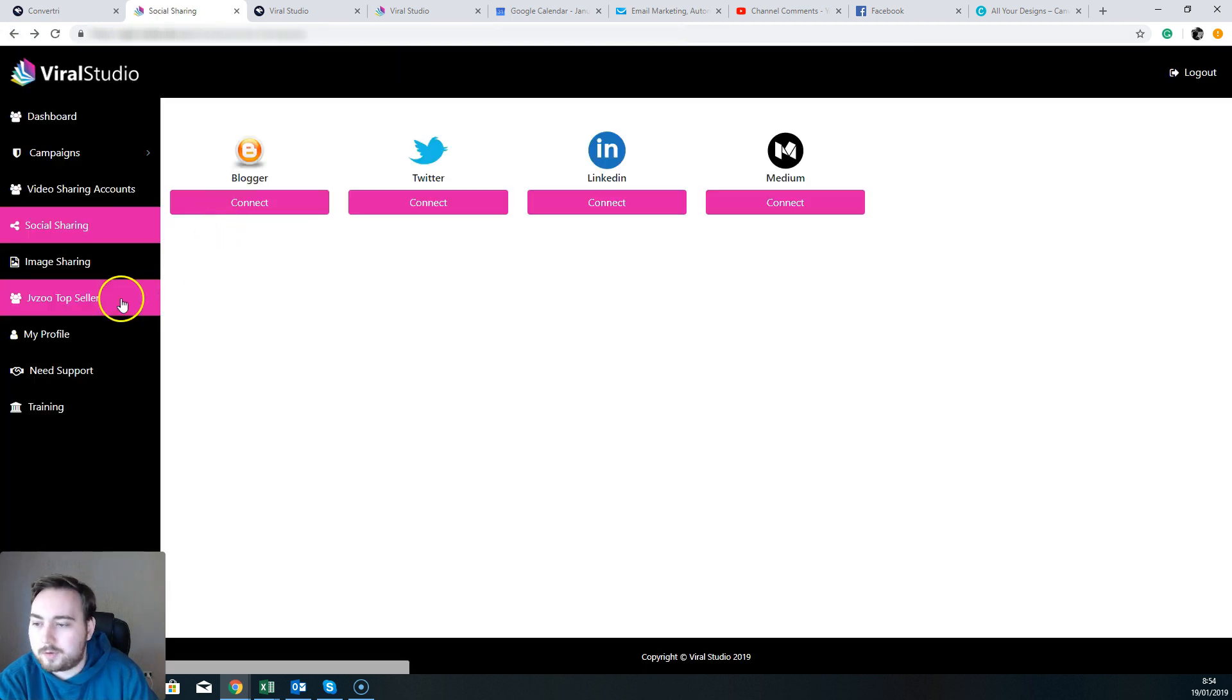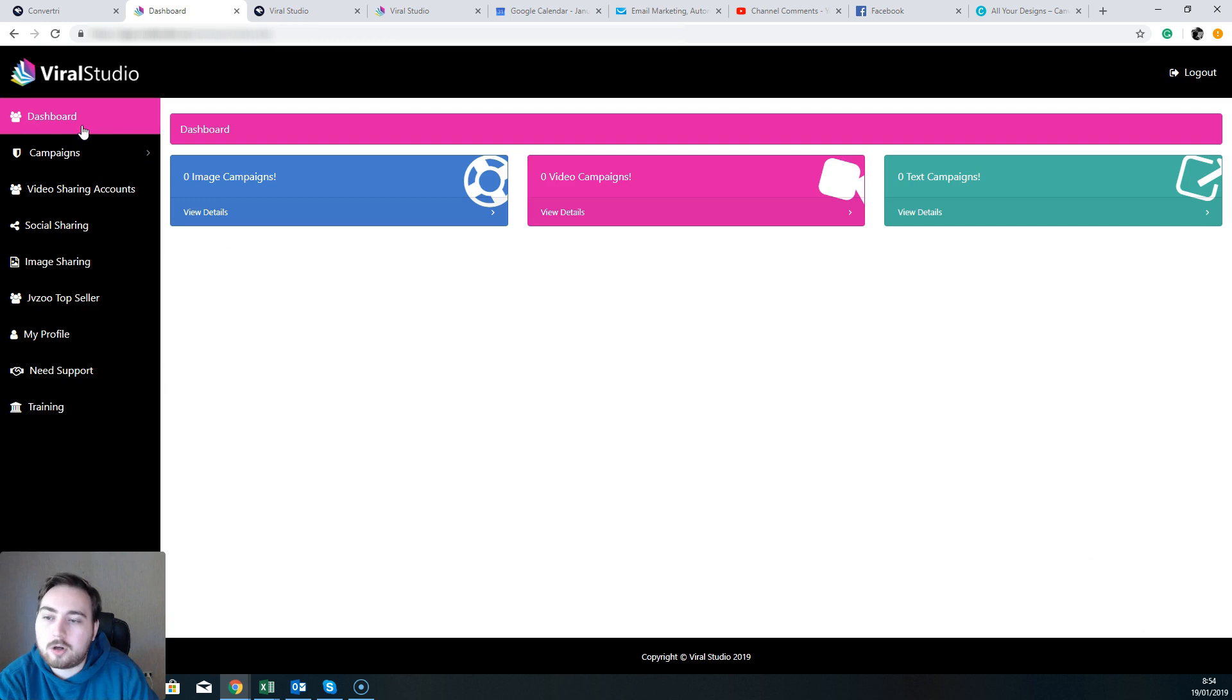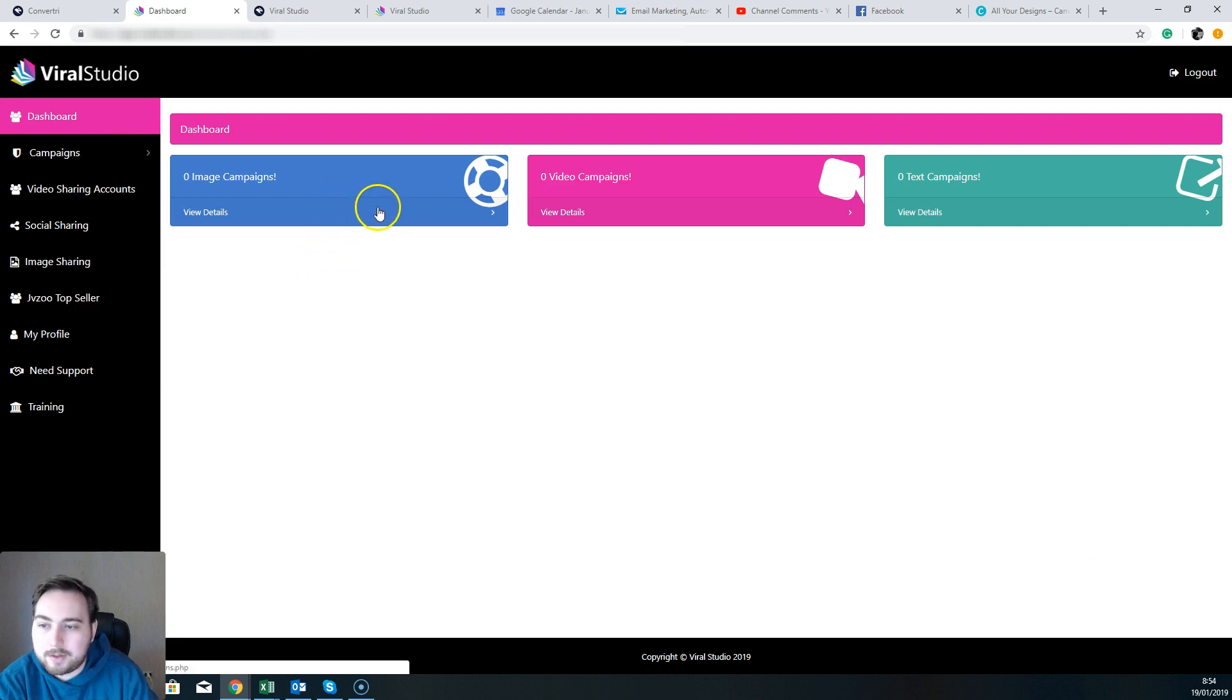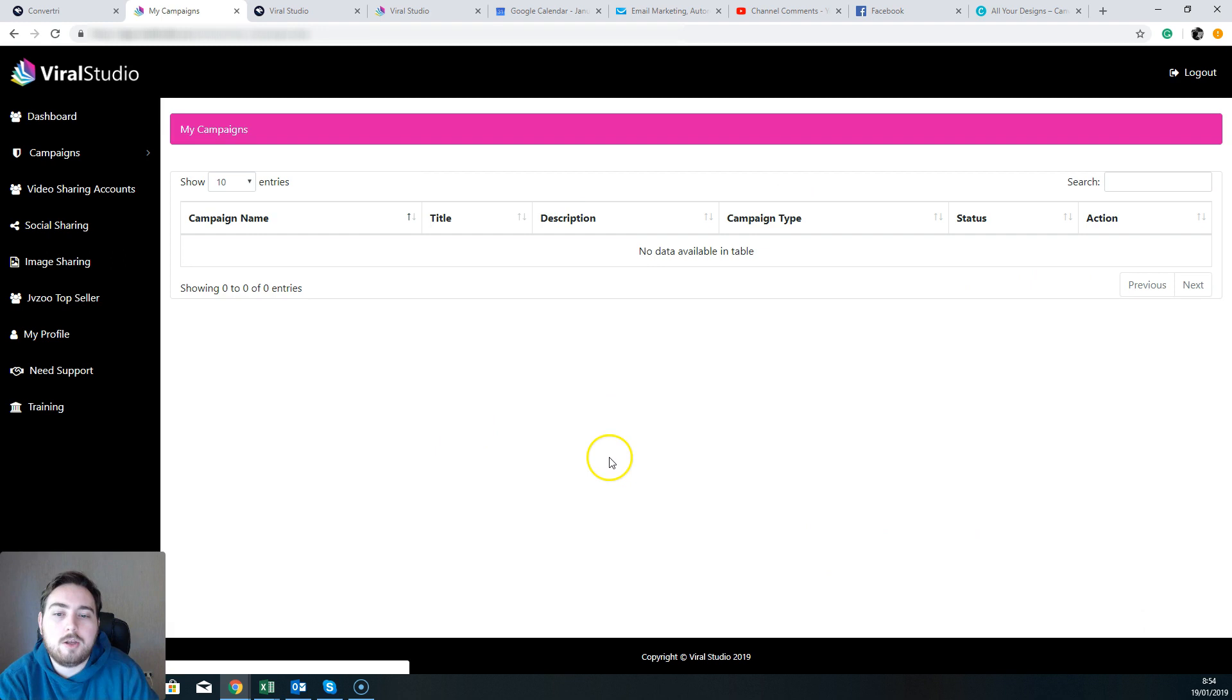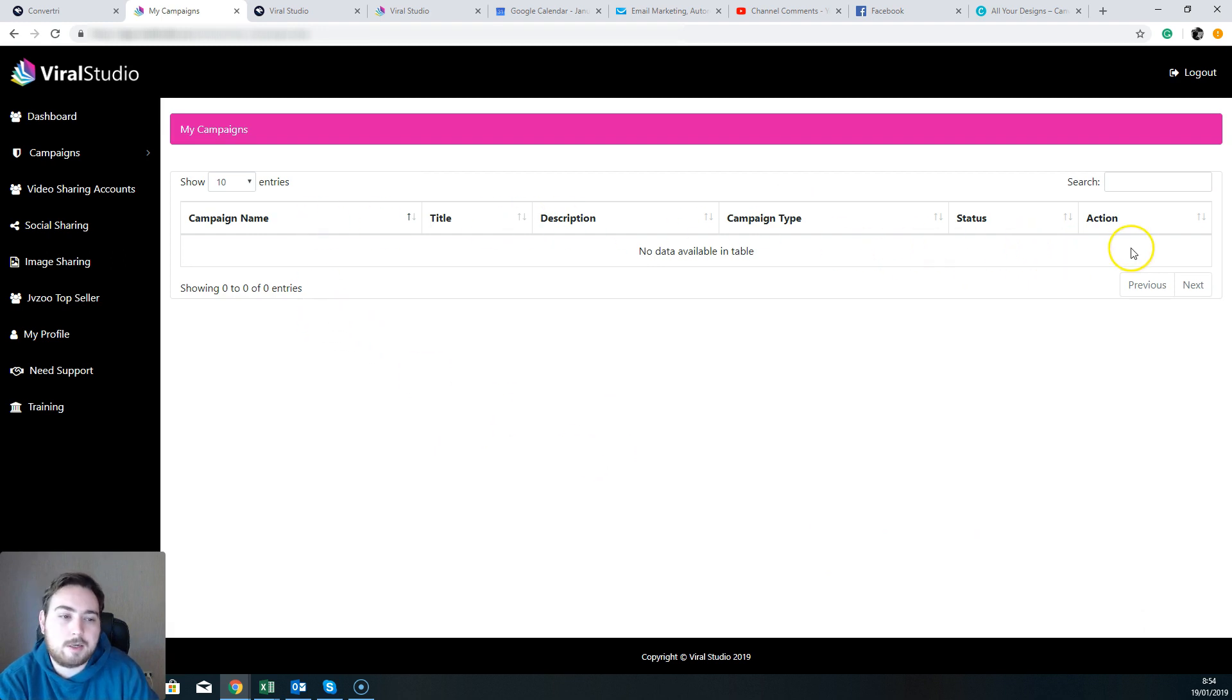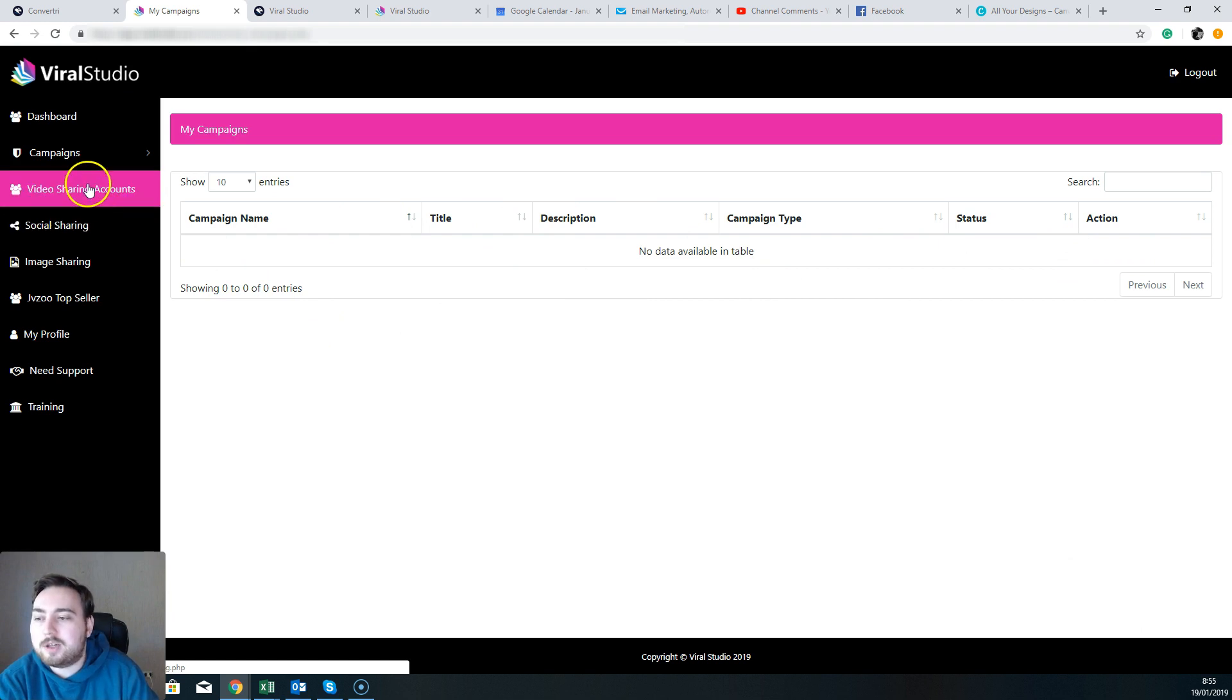So you're going to be able to use all of those functions as well. And of course you've got a dashboard which is going to show you how many image campaigns, video campaigns, and text campaigns you've got running. And you're going to be able to see all of the different statuses and actions of them.